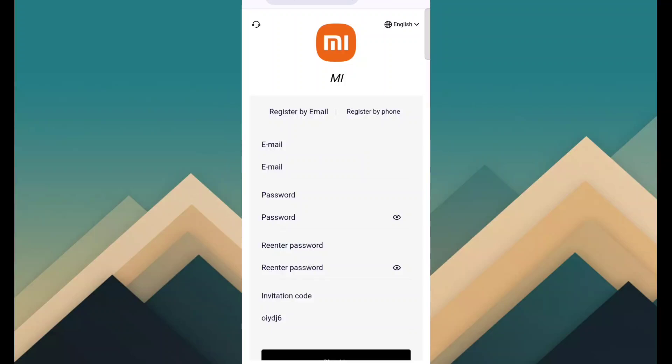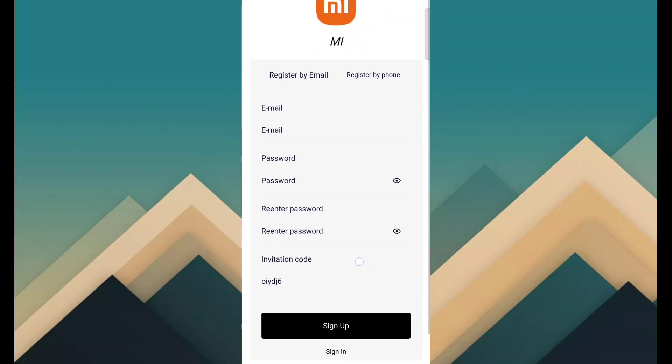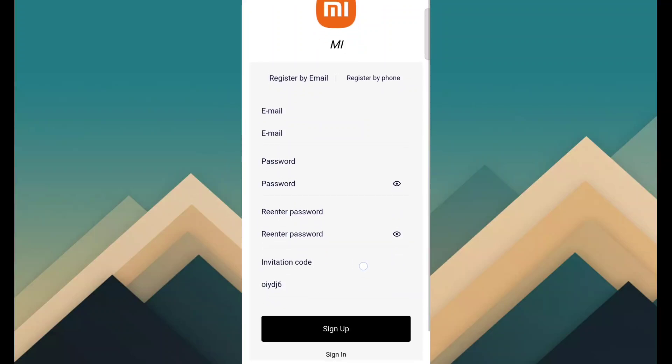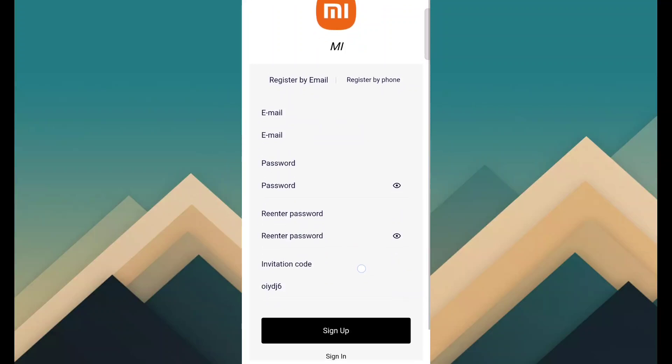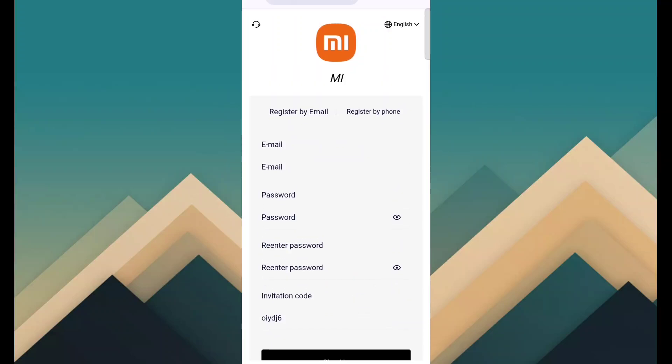So friends, today I am talking about a new platform. This platform name is MI.